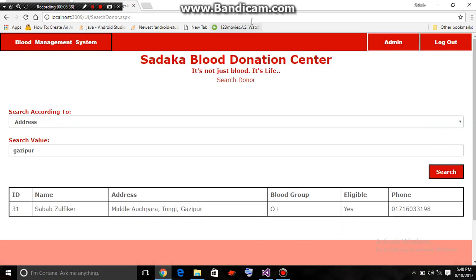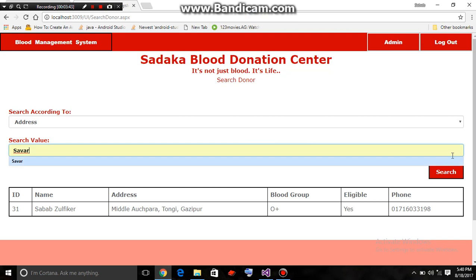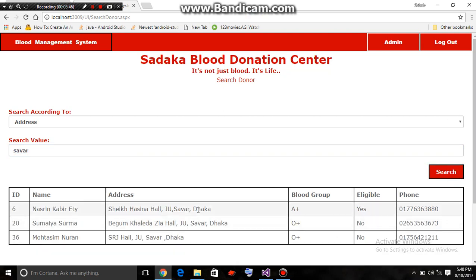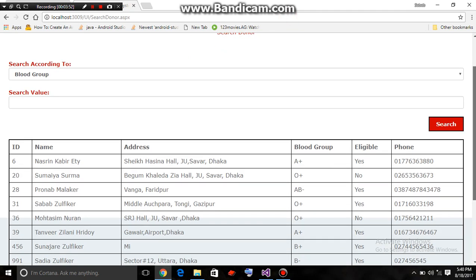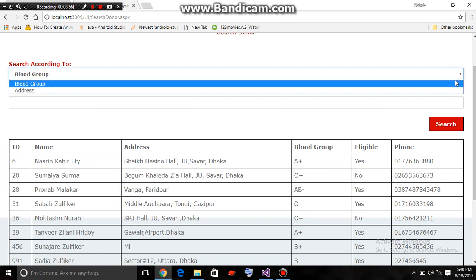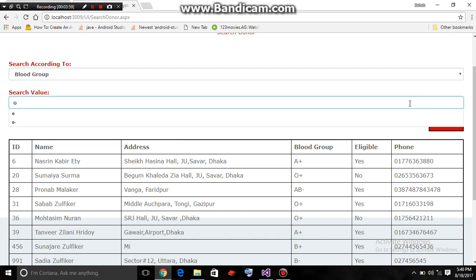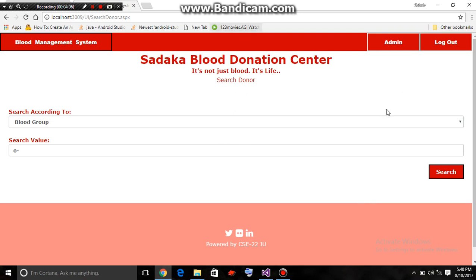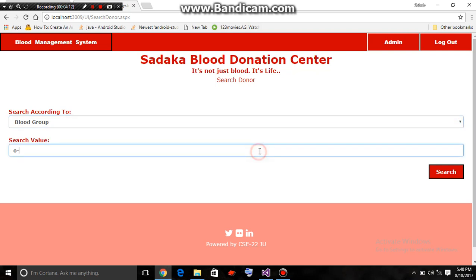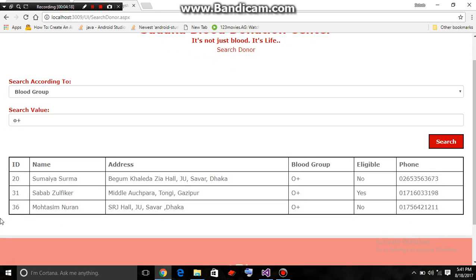The donors residing in Gajipur appear. Or in Savar — here, this donor resides in Savar. You can also search according to blood group. O negative — sorry, there is no donor with O negative blood group. O positive — here, these donors have O positive blood groups.